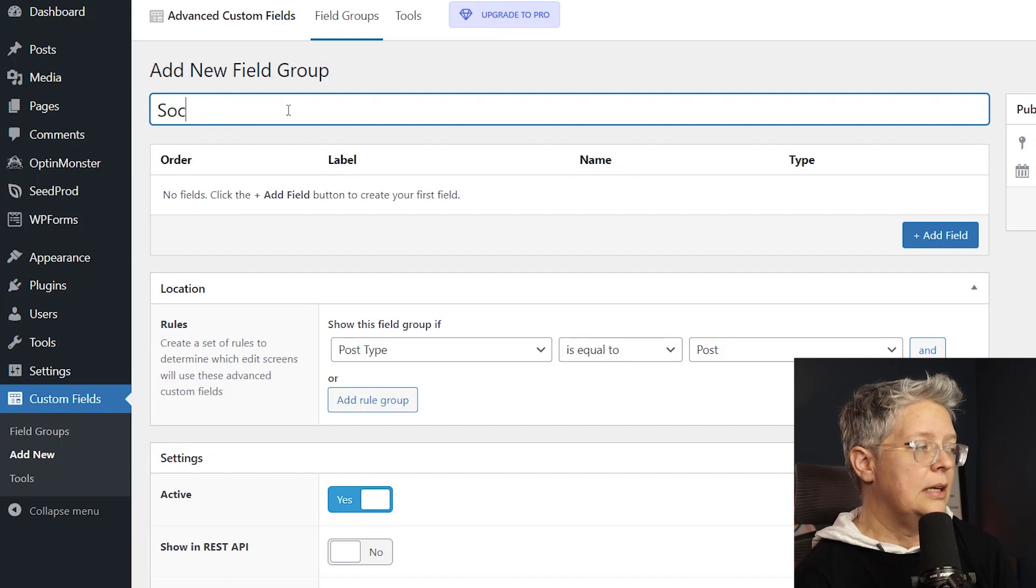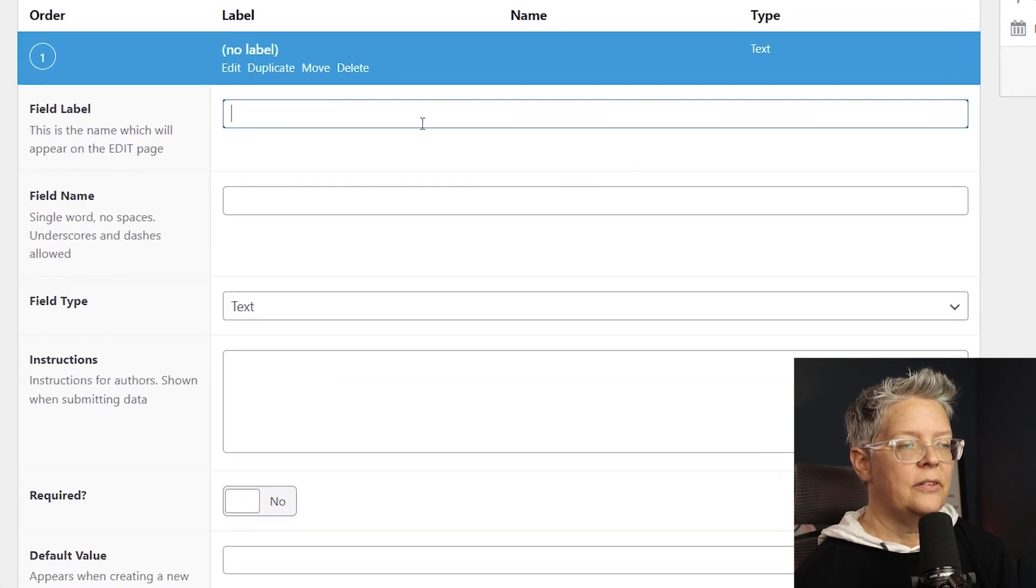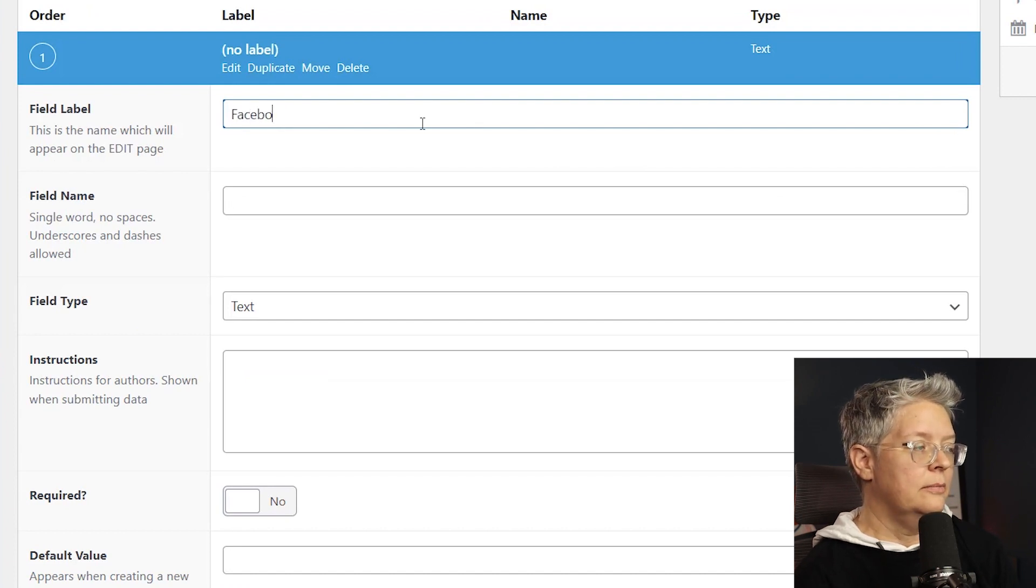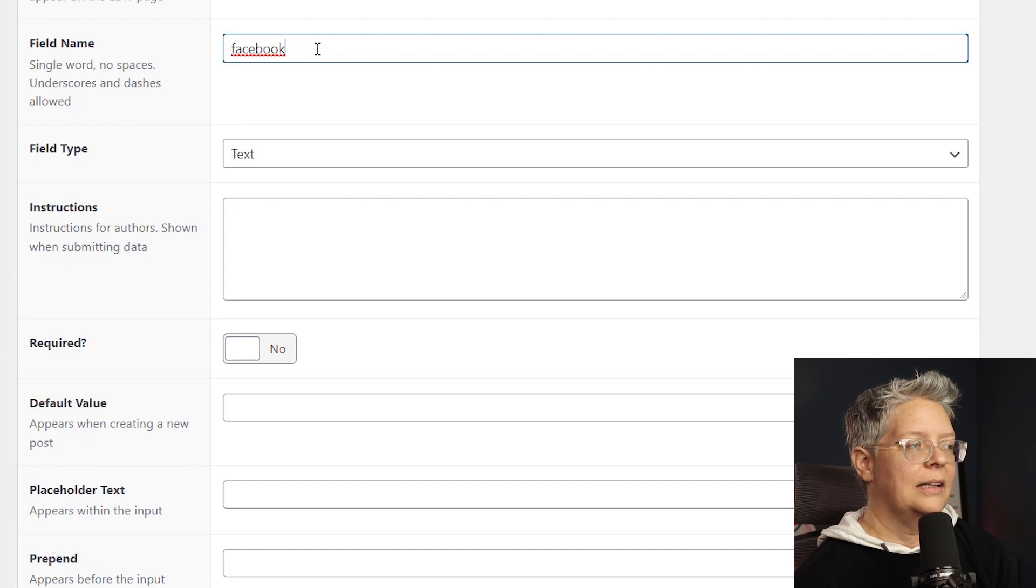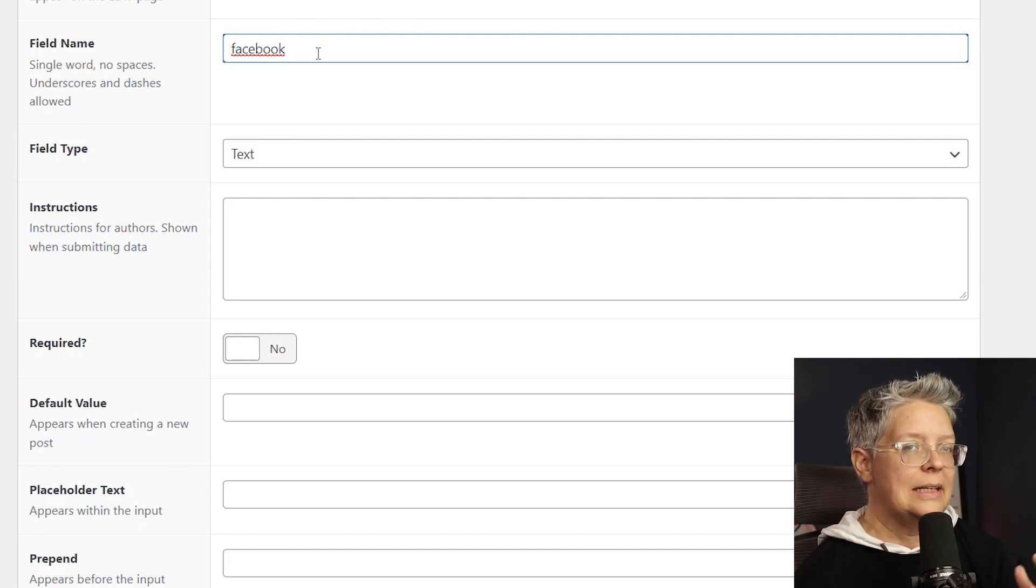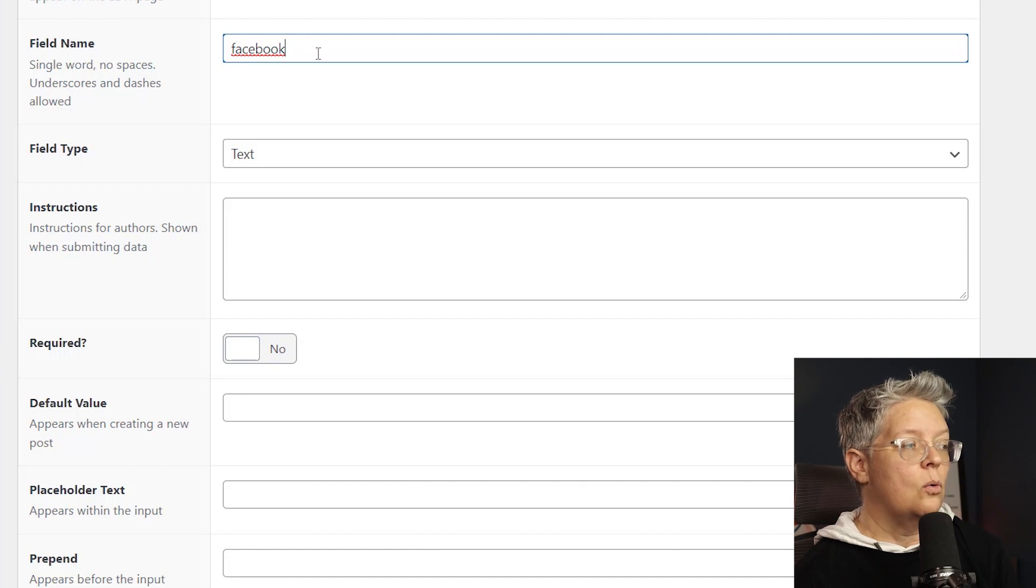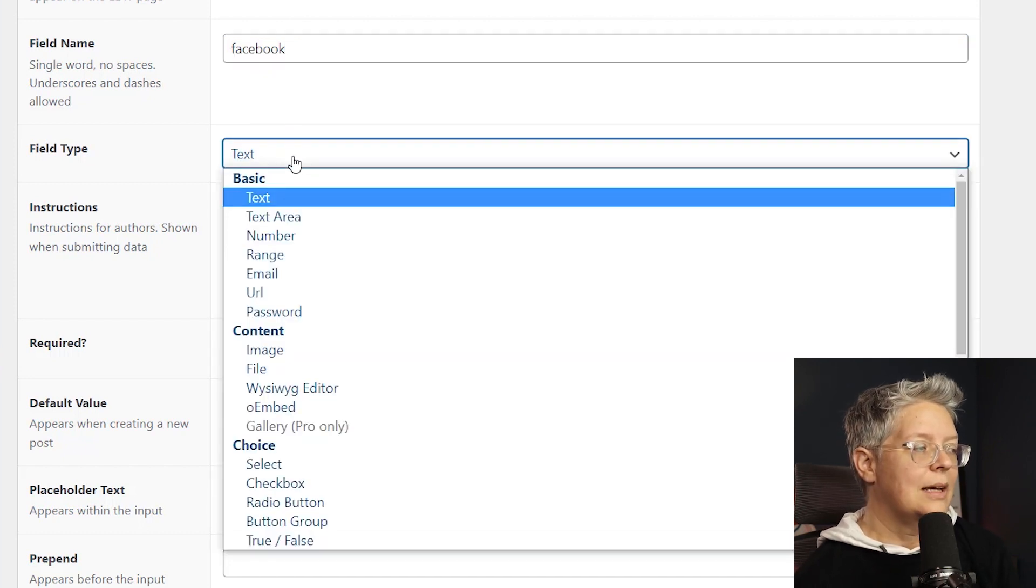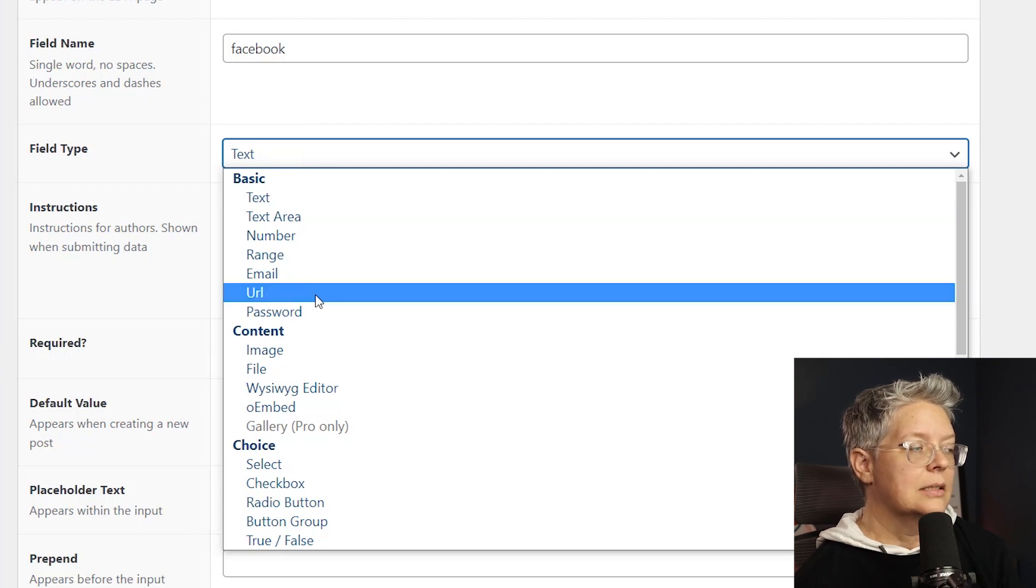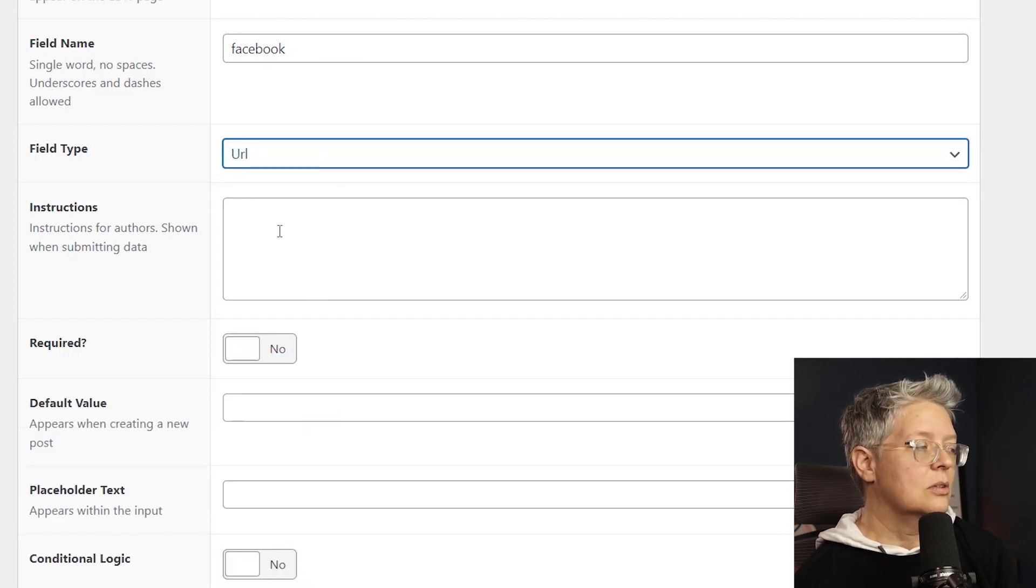And then for this we want to add field and we want to give it a field label. And then as you see under field name, it automatically brought my label over. Just know that if you need to change this or what have you, it needs to be a single word. No spaces can be allowed, but you can do underscores as the technical term or dashes are allowed. If you want to, then you want to choose what type of field this is.